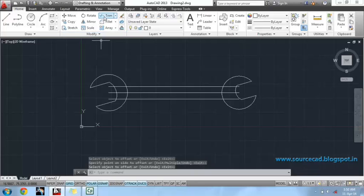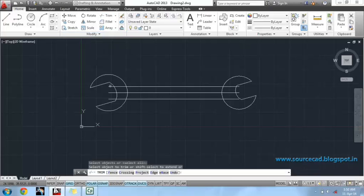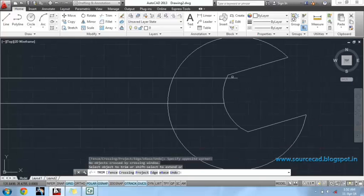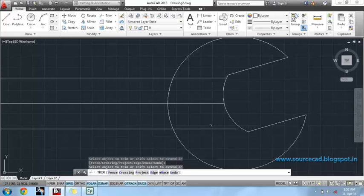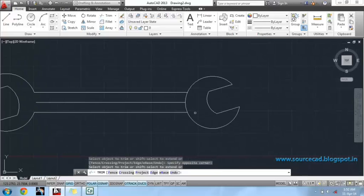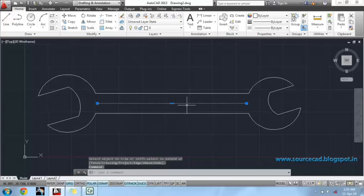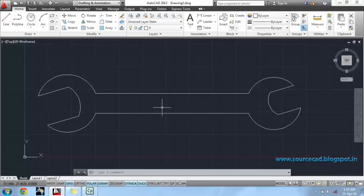Now, use trim command to remove undesirable lines. Now, we will fillet these sharp edges to complete the 2D drawing of our spanner.